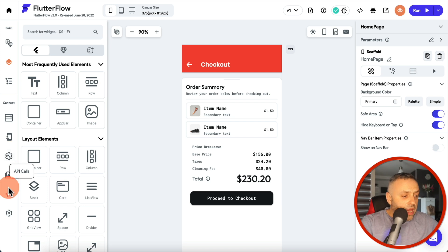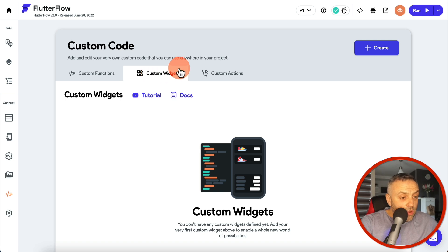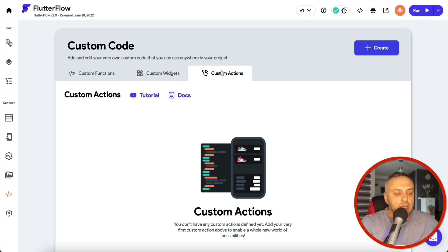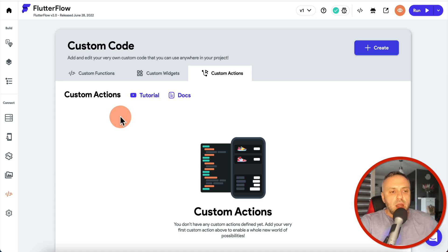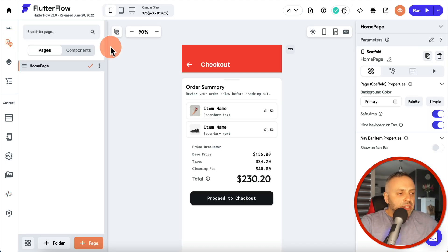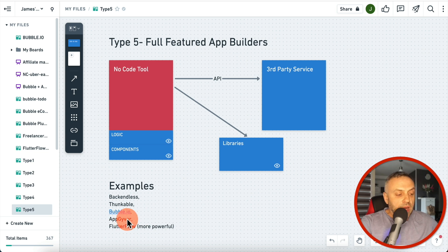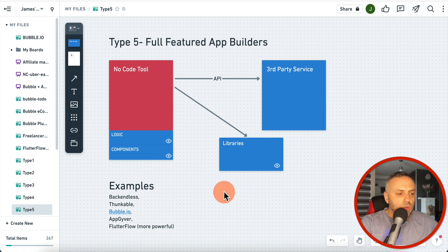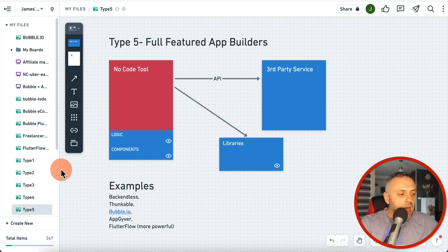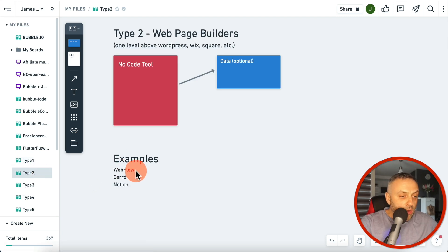In this category we have Backendless, Thunkable, Bubble.io, AppGyver, and FlutterFlow — which in my opinion is one of the most powerful and popular app builders out there. In this category you can do pretty much everything. For example, in FlutterFlow, if I'm limited by the UI, I can go in and create a custom function, custom widget, or custom action, which lets me do pretty much anything I want.